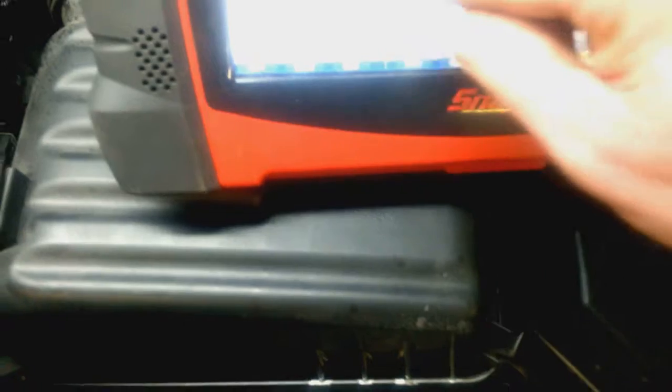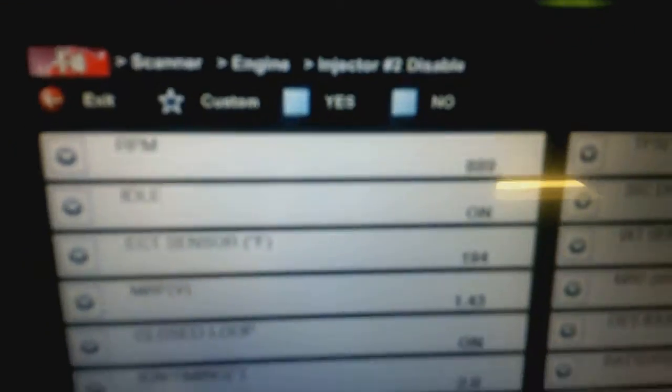So it says disable injector two. Disable it. There's no change in the way it runs.